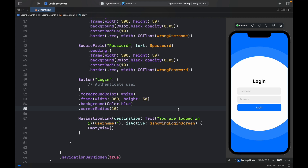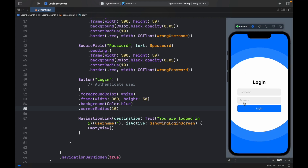If we test this now, we can click the fields and type something, then click login — but nothing will happen yet because we haven't defined the function to actually do anything.